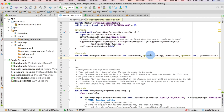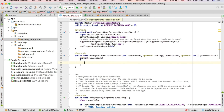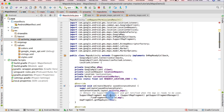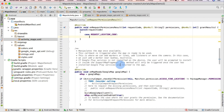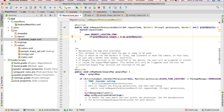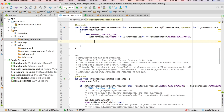Write 'switch(requestCode)' and then write 'case REQUEST_LOCATION_CODE'. In this case we need to check if the permission was granted or not, so write: 'if (grantResults.length > 0 && grantResults[0] == PackageManager.PERMISSION_GRANTED)' — that means the permission is granted.